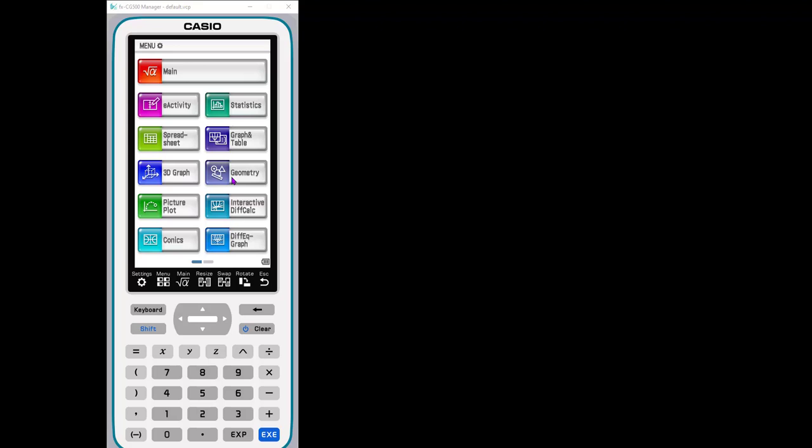I'm using the emulator and another advantage of using the emulator is that you can actually make the screen even bigger because you're working in a bigger environment.